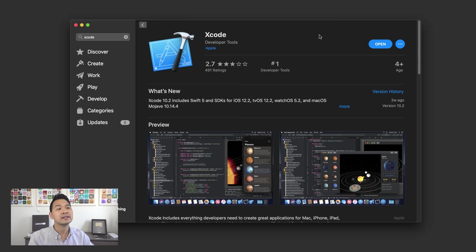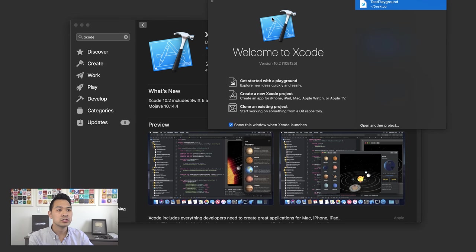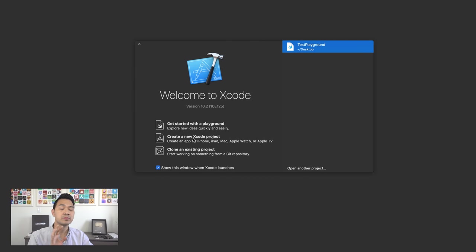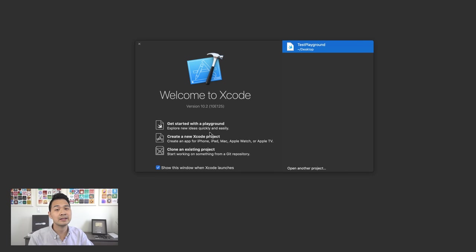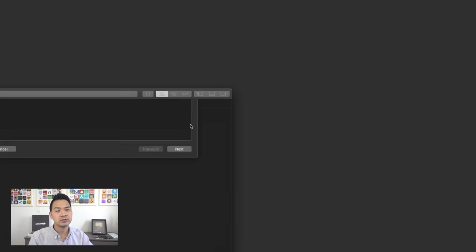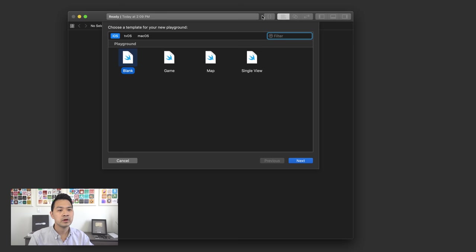After you've installed Xcode, go ahead and click Open to launch it. You'll get a welcome dialogue — we're not going to create a brand new Xcode project. Instead, we are going to get started with a playground, which is just a lightweight little window where we can type in our Swift code and execute it to take a look at the results. It's perfect for learning Swift. If you don't get this welcome dialog, you can always go to the File menu, go under New, and choose Playground.